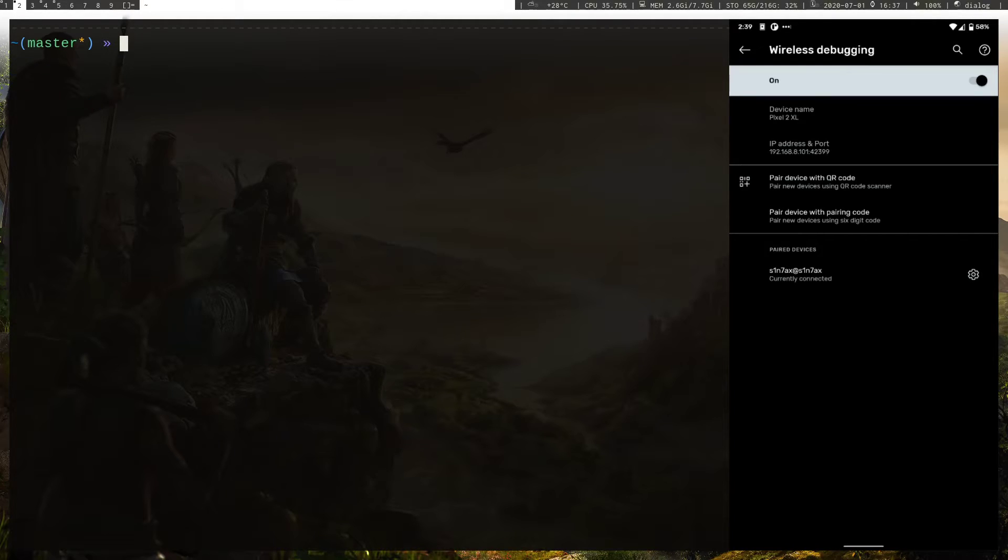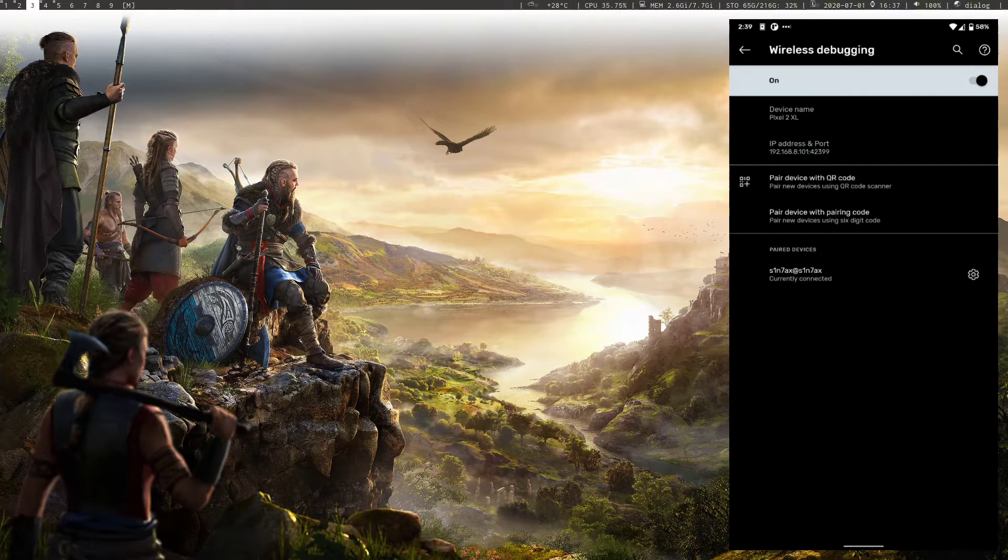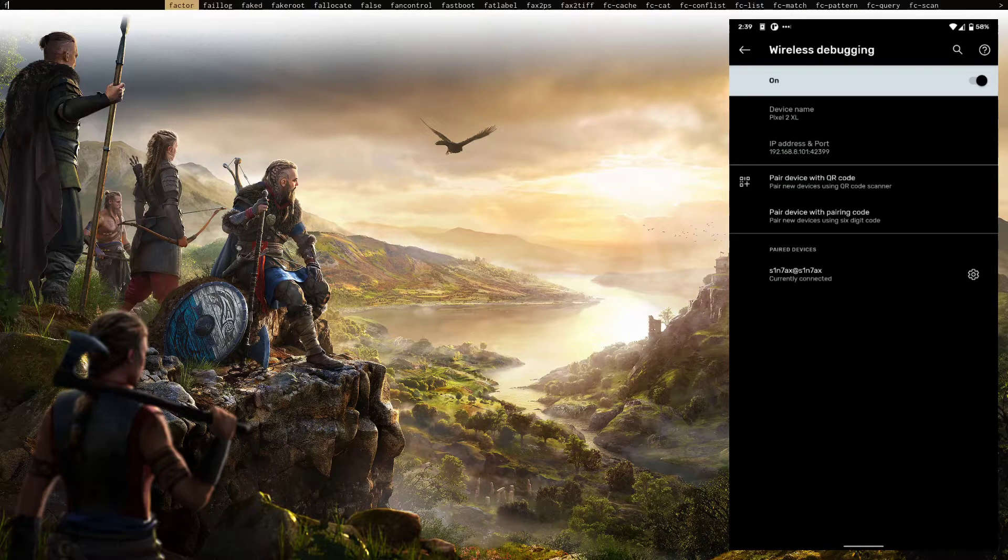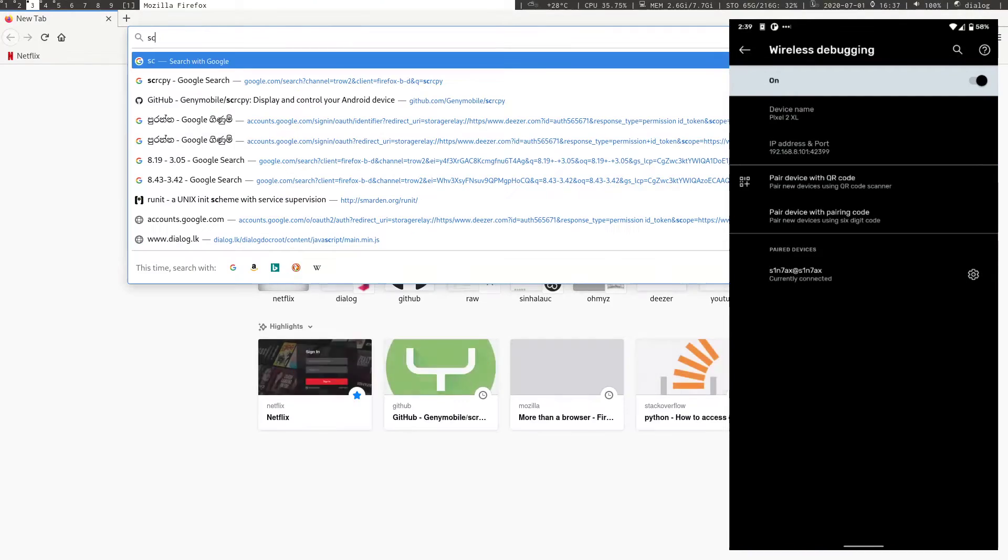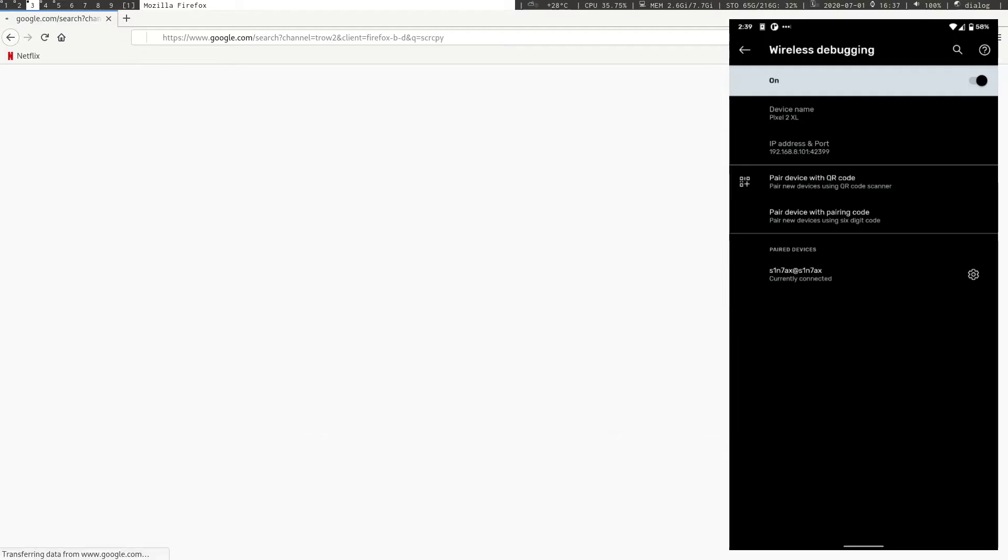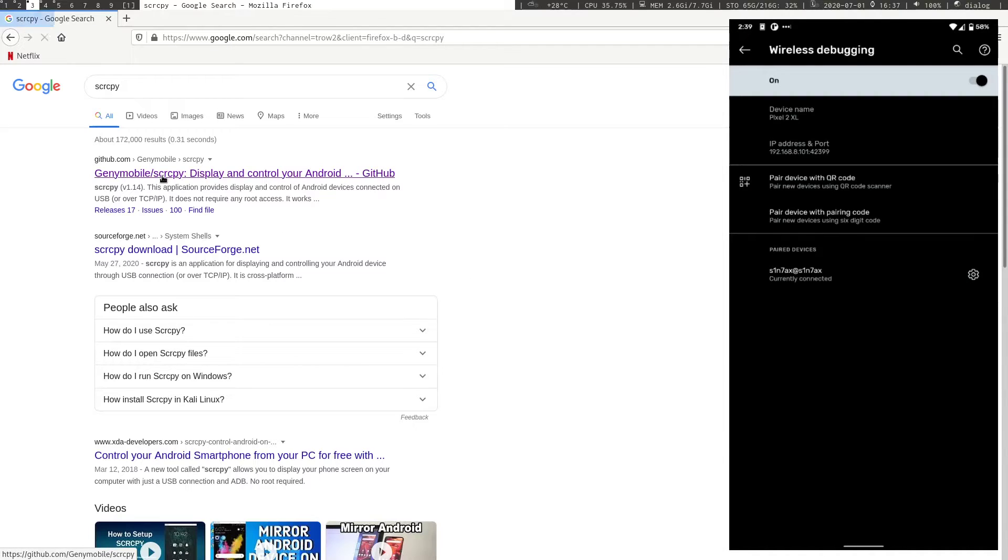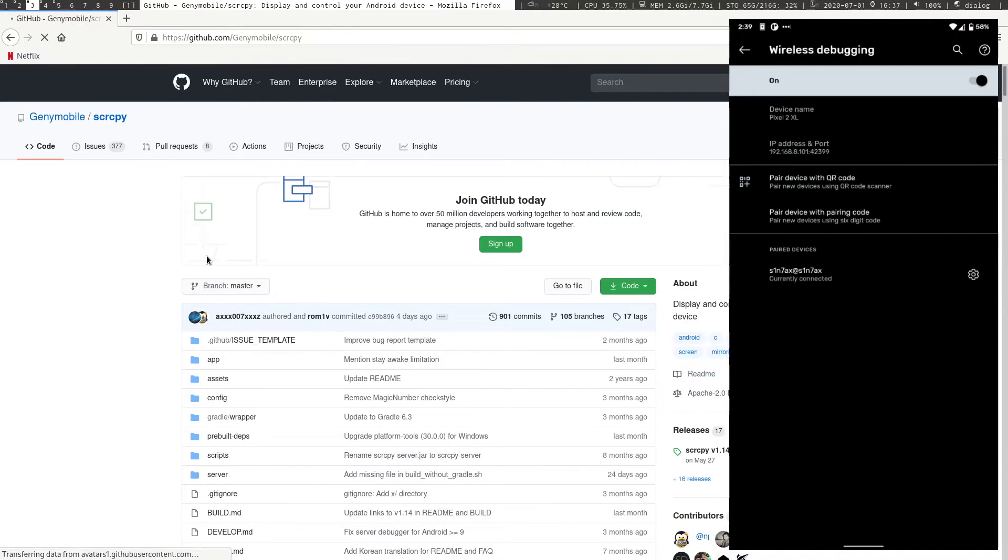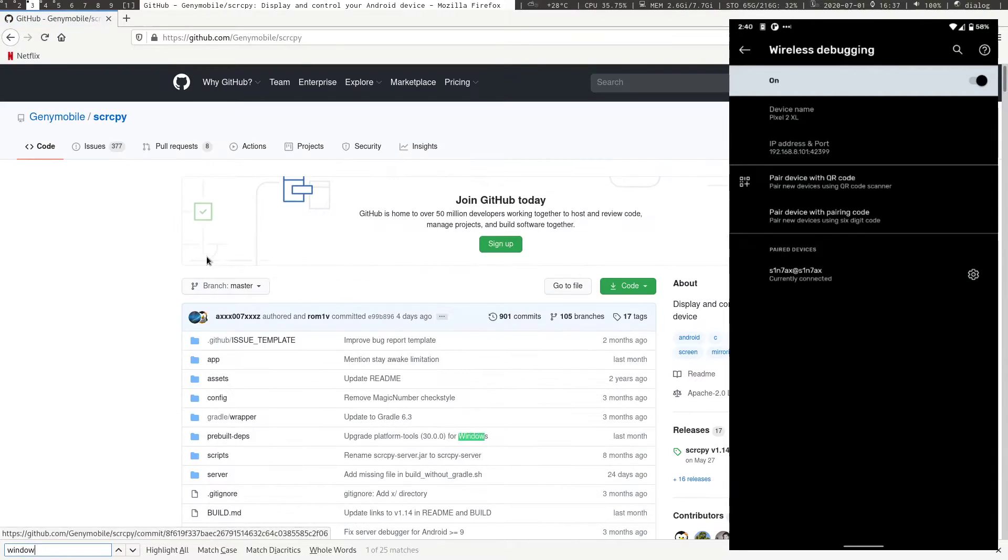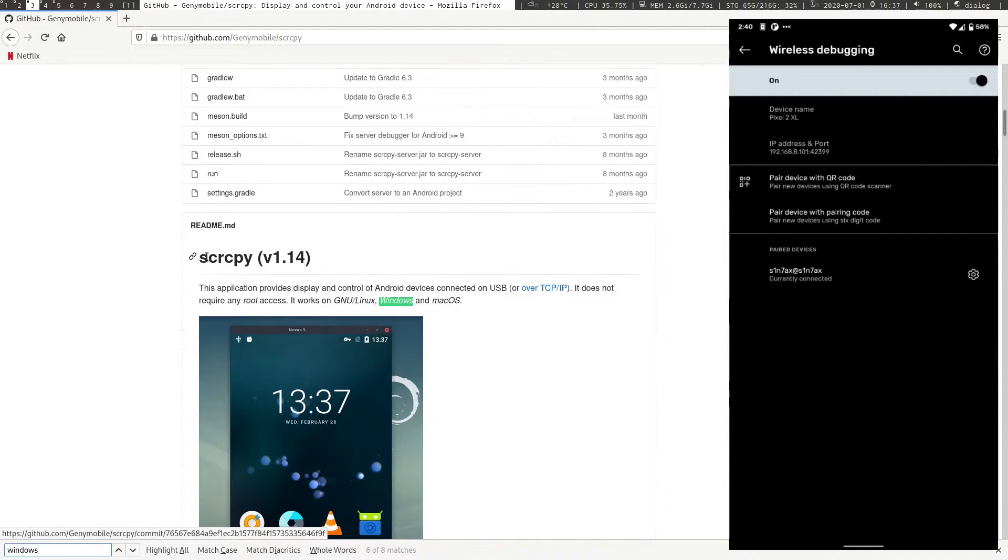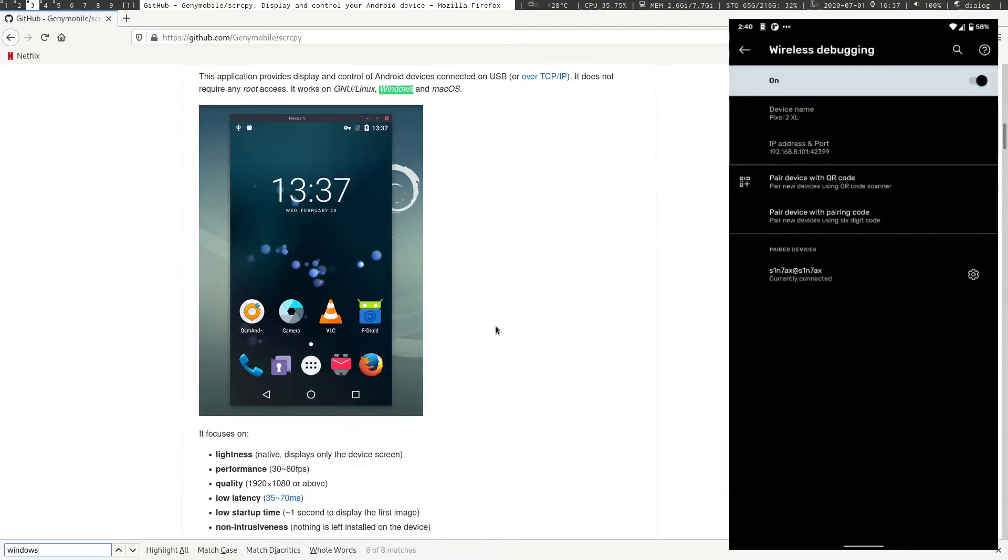Now for recording I'm using an application called SCRCPY, S-C-R-C-P-Y however you pronounce it. I think this is cross-platform. Yes, it's available on Linux, Windows and Mac OS.